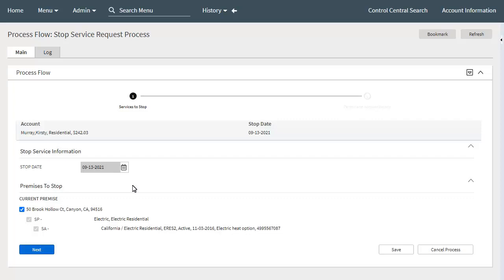In addition to this, if configured on the reference customer service request type, the call center agent is presented with several predefined attributes. Some premise-based attributes may need to be updated as a result of stopping service, and new and updated information captured on the process flow is later applied to the related premise record. A call center agent may also be able to capture stop service notes to pass to field activities for stopping service. When the Next button is clicked, the call center agent is navigated to the second main step or panel of the process flow for the stop service request.